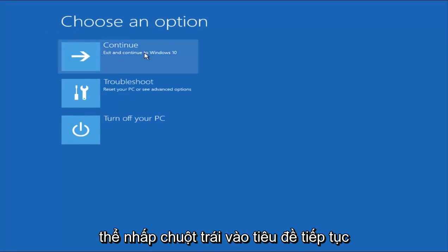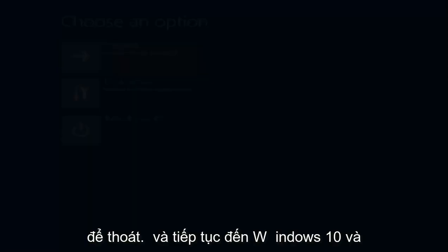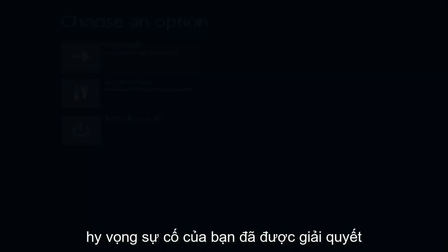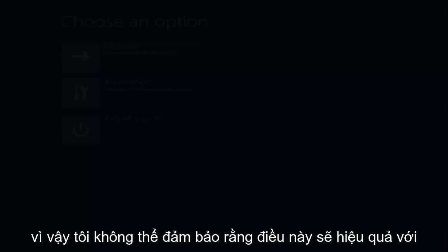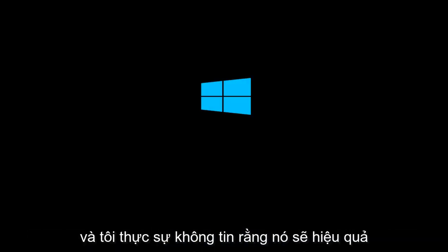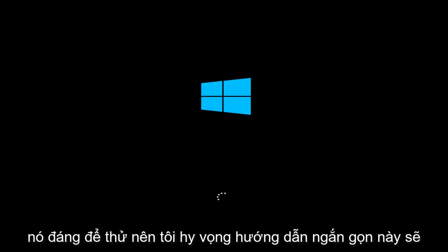So now you should be able to left-click on the Continue tile to exit and continue to Windows 10. And hopefully your issue has been resolved. So I can't guarantee this will work for everybody, and I really don't believe it will work for everybody, but I definitely think it's worth a shot.